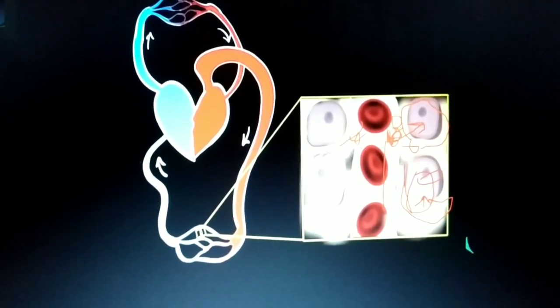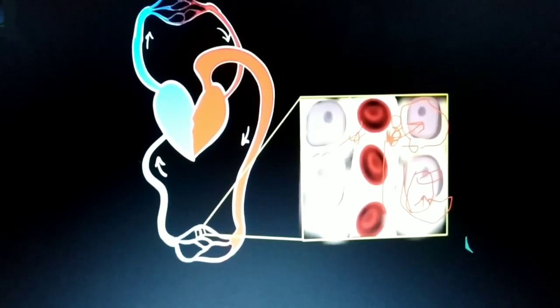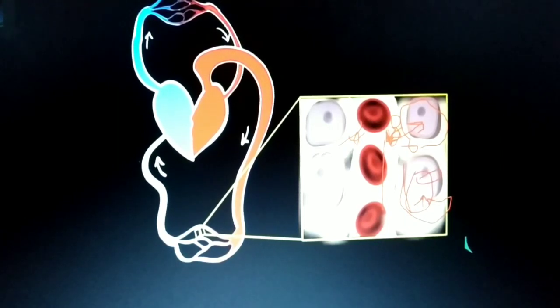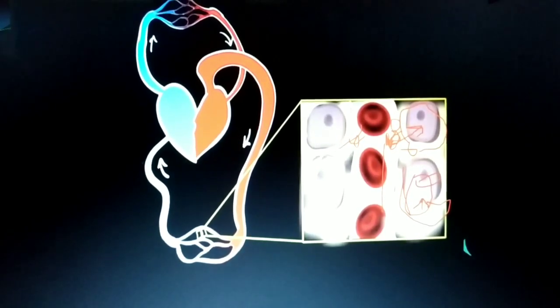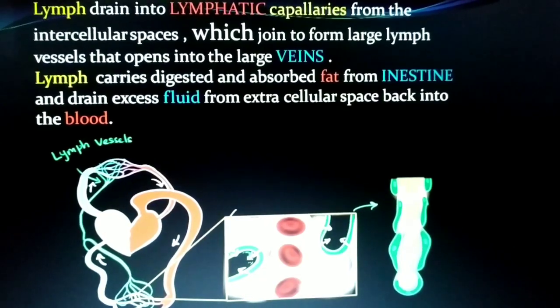When lymph accumulates, it builds up pressure and presses on our cells, causing swelling in the hands and tissues — this is a disease condition. Because lymph is increasing between the cells. So to remove this excess lymph from the body, we have lymphatic capillaries, whose job is to collect the lymph from the intercellular space and return it back to the blood.